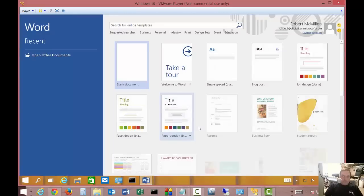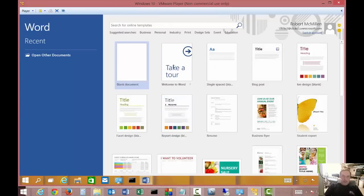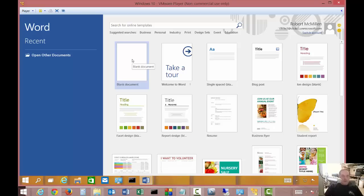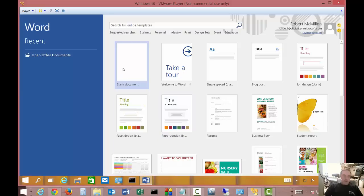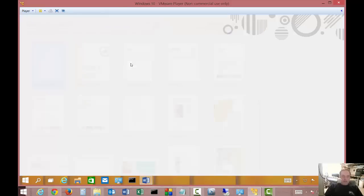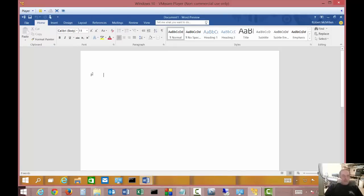It's already got me logged in, but you'll be prompted to log in the first time, then it'll save that information. As you can see, we're dumped into the template area. You can click on a blank document if you'd like.